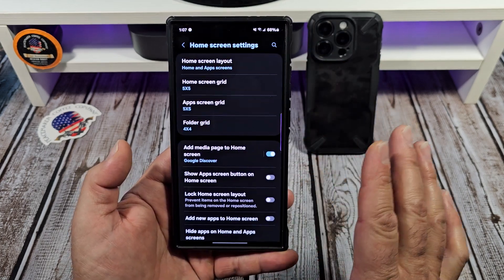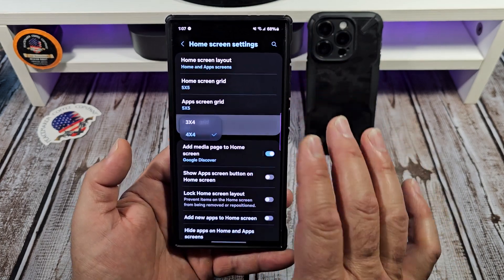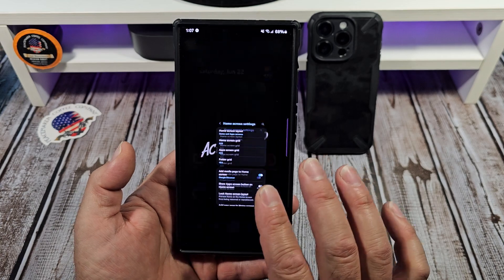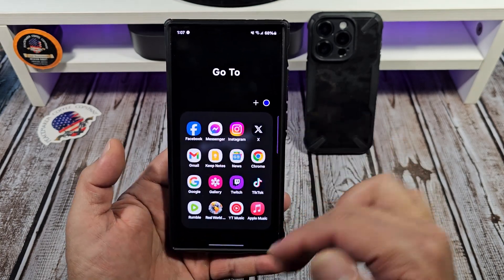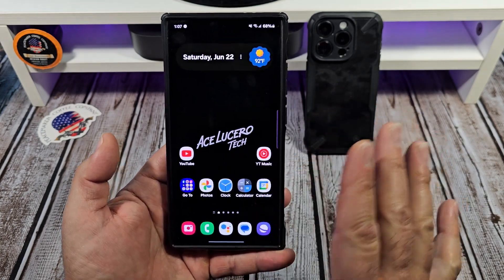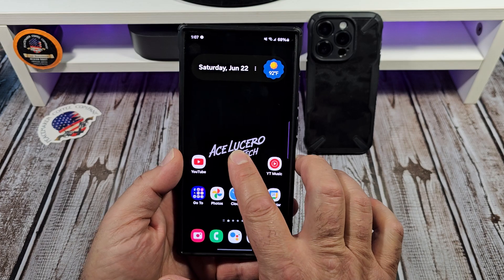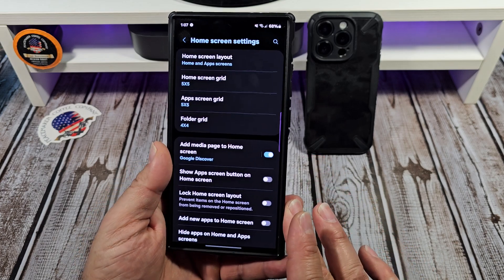That is for your app drawer. Also, if you want, you can adjust your folder grid as well — and what that does is control how many apps appear in your folders. There you go. Got that.